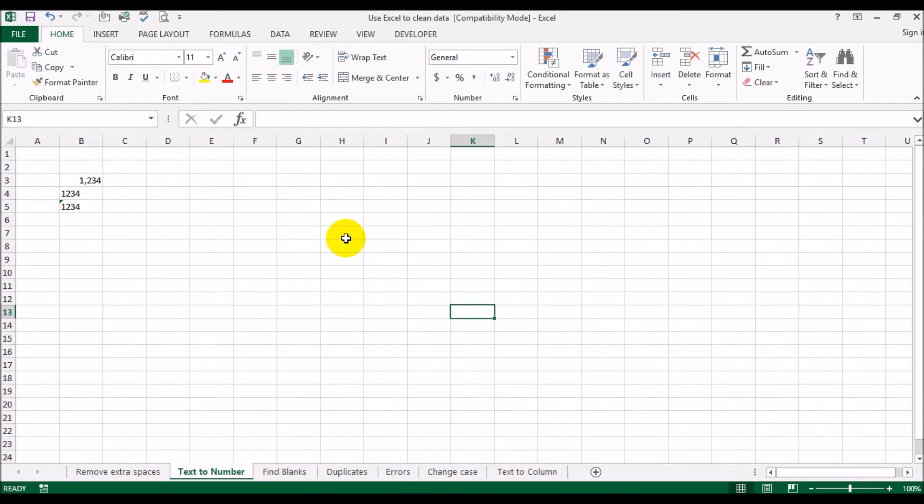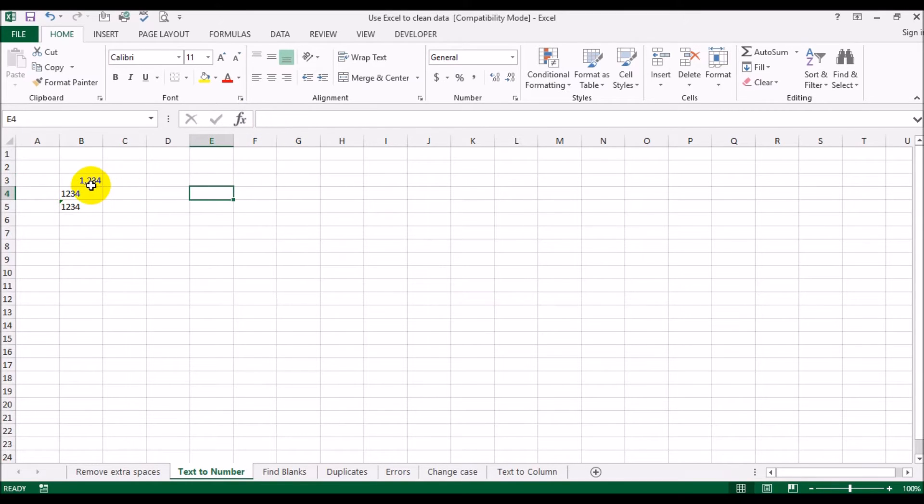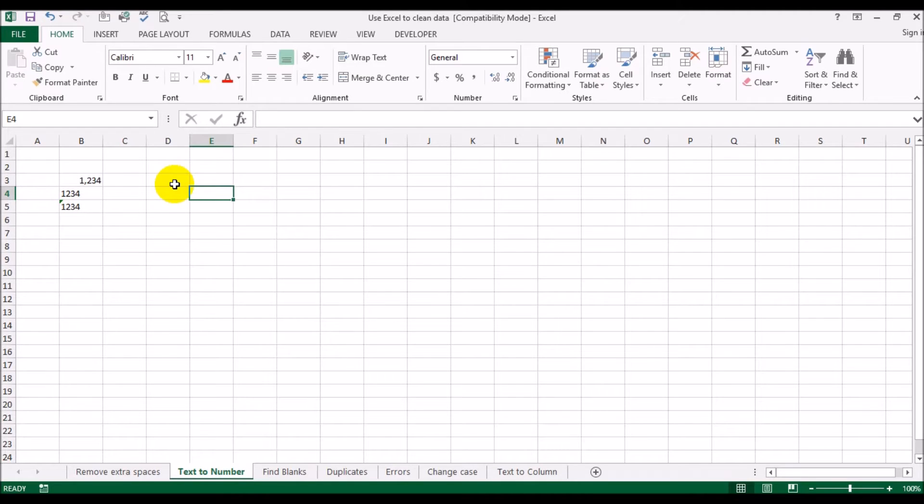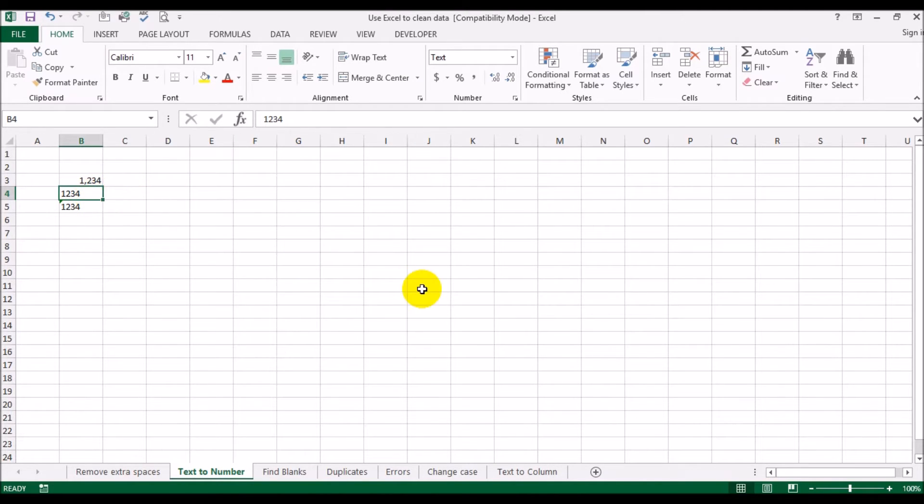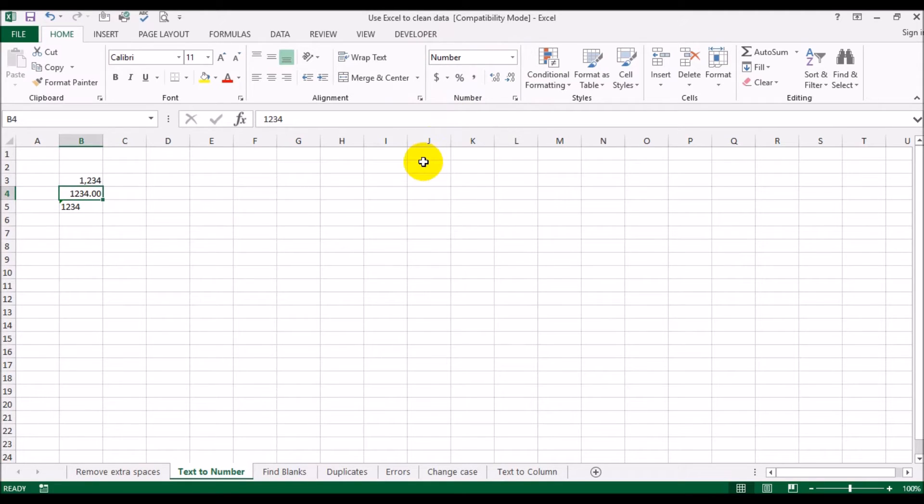That's how you would correct data that has extra spaces in it. You can use a trim function to get rid of all the extra spaces. Now the second is at times you may have these numbers coming in from a database. They are in three different formats. The first one, as you can see if I click here, there's no comma but you can see there's a comma here. So this is obviously in a numeric format.